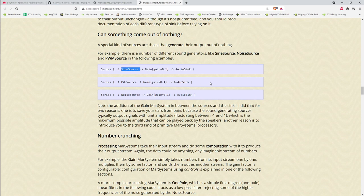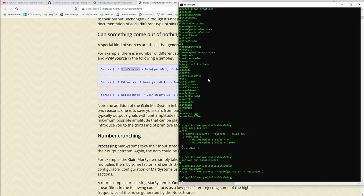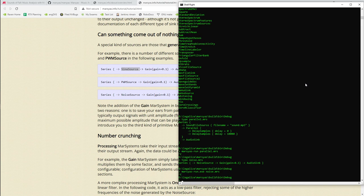Sources that get their output from nothing are called generators — a SineSource, a PWM (pulse-width modulated) source, or a NoiseSource. Here's what the noise source sounds like. Notice they've set gain to 0.1 because the noise source generates white noise at full volume, and we don't want that smashing into our eardrums. Running noise.mrs gives us white noise that's not too harsh on the ears.